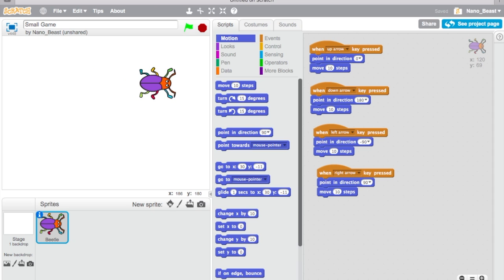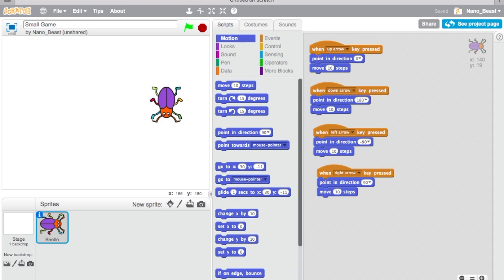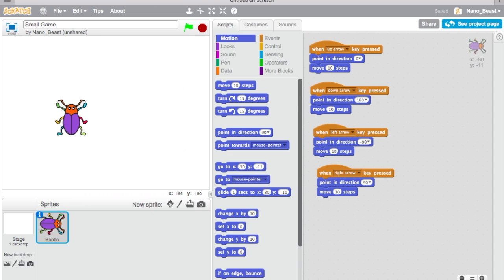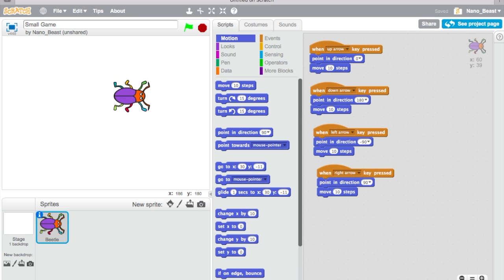So currently I'm using the arrow keys to move this beetle. So that's it guys.